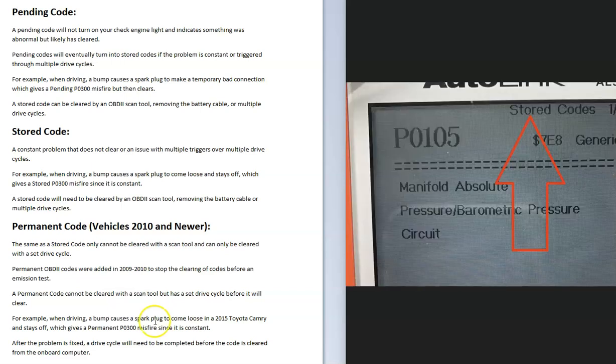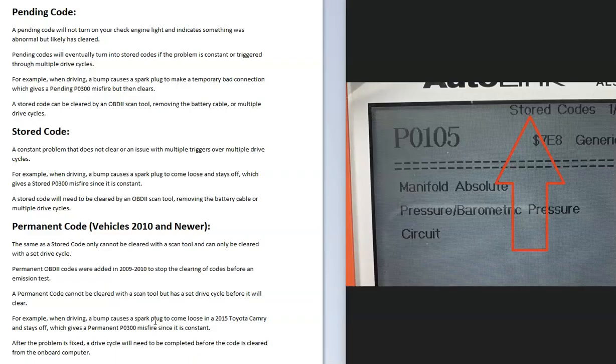The next one is a stored code. When this happens, the error is either constant or it's been triggered multiple times over many drive cycles. Using that same example, if you hit a bump and the spark plug wire completely came off and it wasn't temporary, then you'd get a stored code.